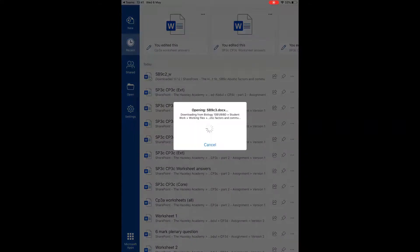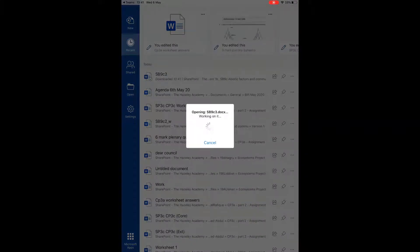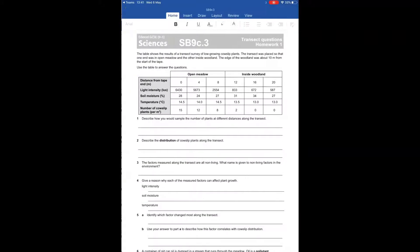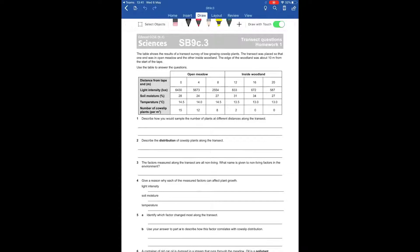Once it opens in Word, I have two options for how I can complete this assignment. I can either use my finger to write or a stylus to write, if you have one, and I access this by going up to the top and choosing on the draw.